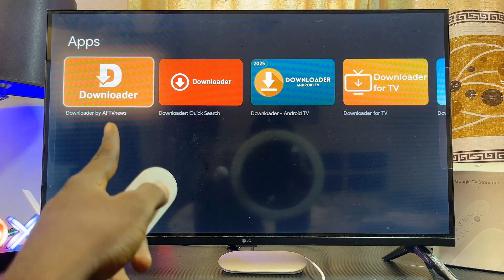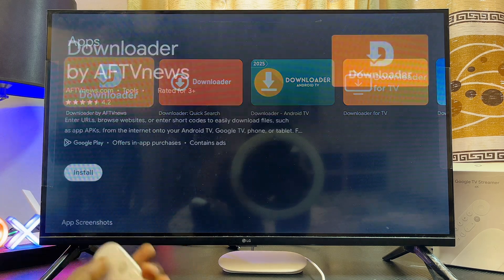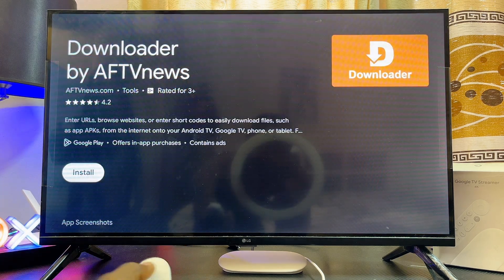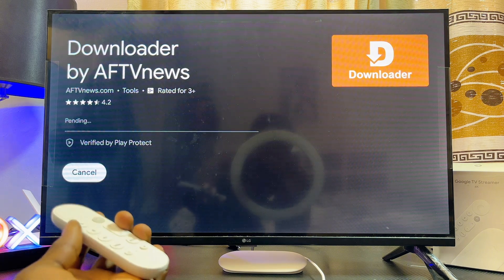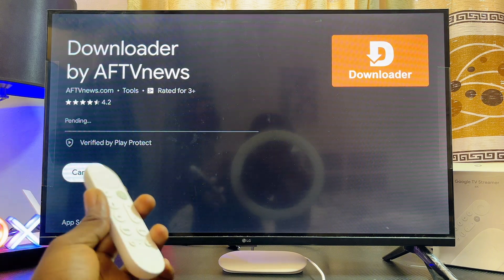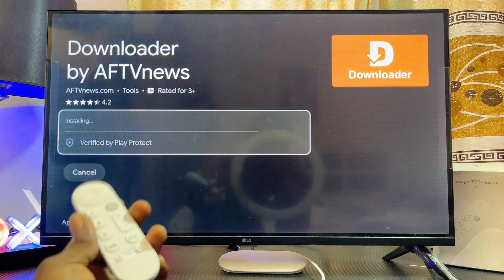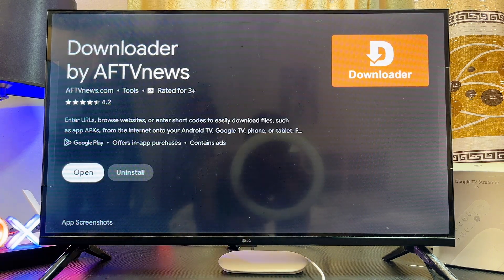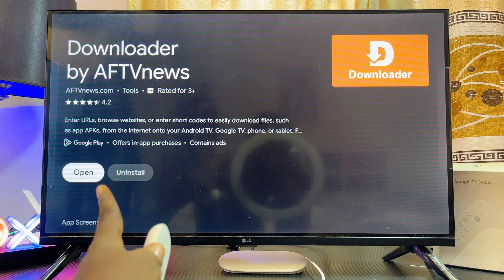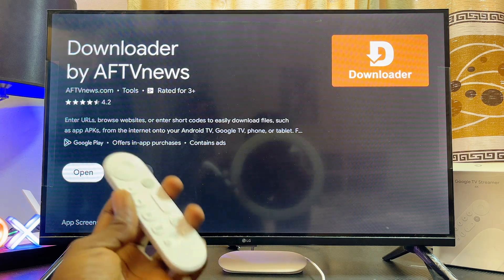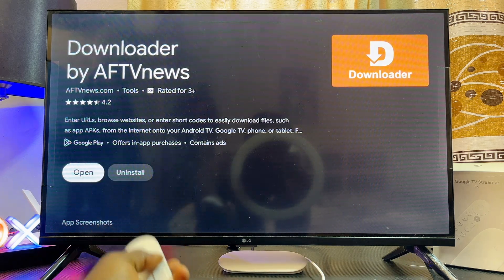You can see the Downloader by AFTVnews — go ahead and select that, then click on the install button. Give it a few seconds and it will be downloaded and installed into your Google TV Streamer 4K.